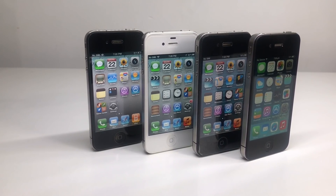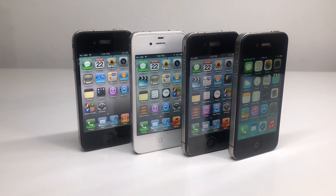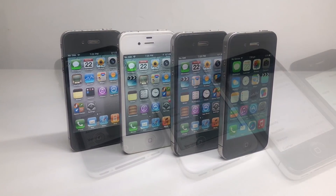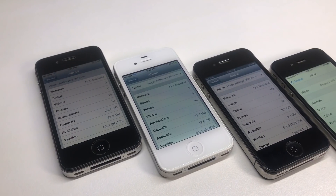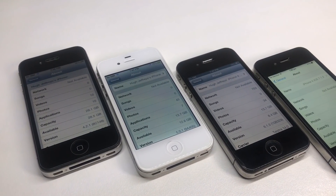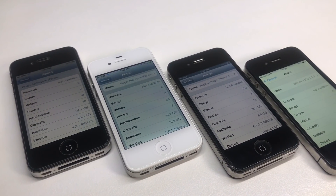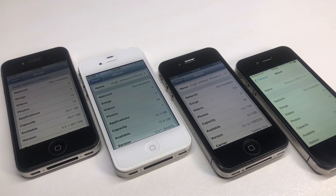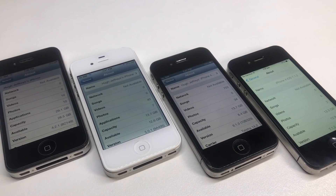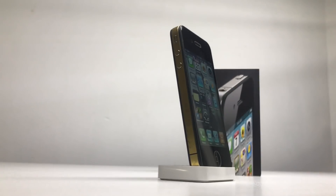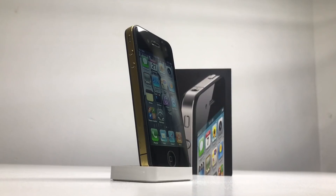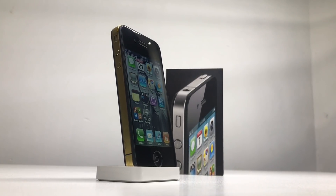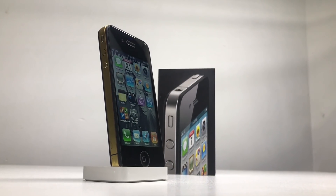Unfortunately, iOS 7 ran appallingly on the iPhone 4 compared to the three previous versions. The first iPhone I ever owned was an iPhone 4 running iOS 5.1.1, and I updated it to iOS 7 — I have to say that was a poor decision, although I did continue to use that device for about a year.